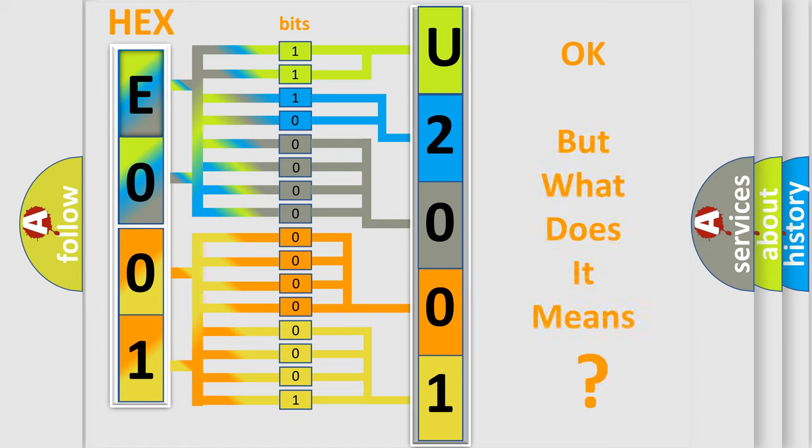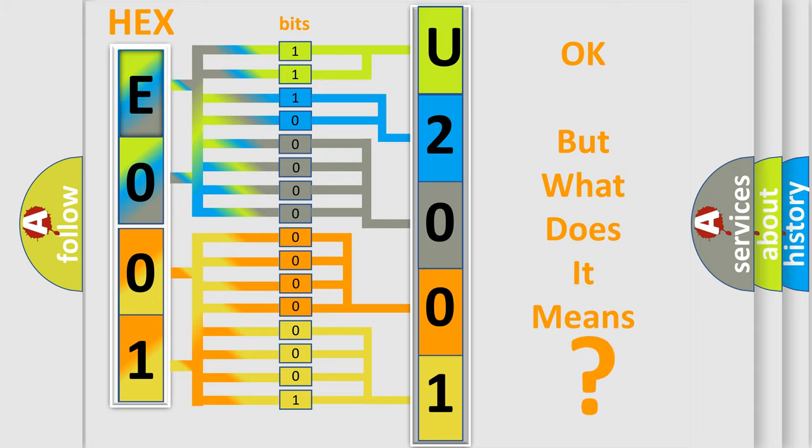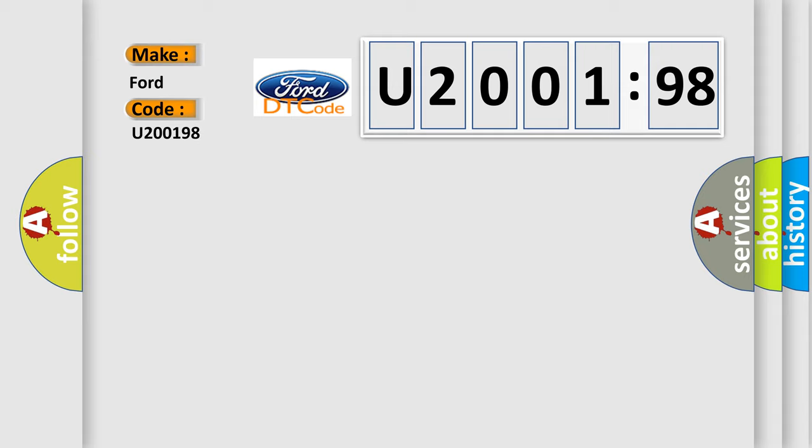The number itself does not make sense to us if we cannot assign information about what it actually expresses. So, what does the diagnostic trouble code U200198 interpret specifically in car manufacturers?